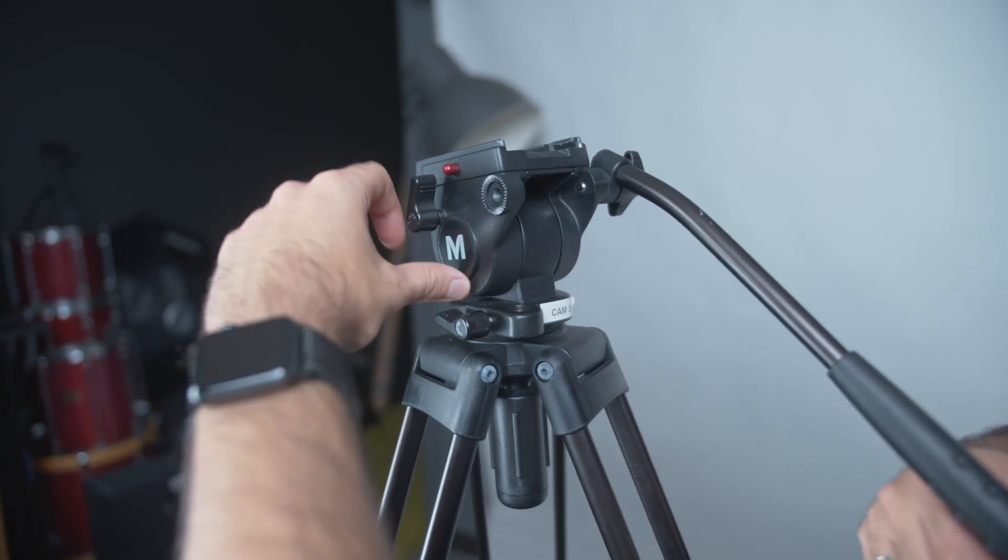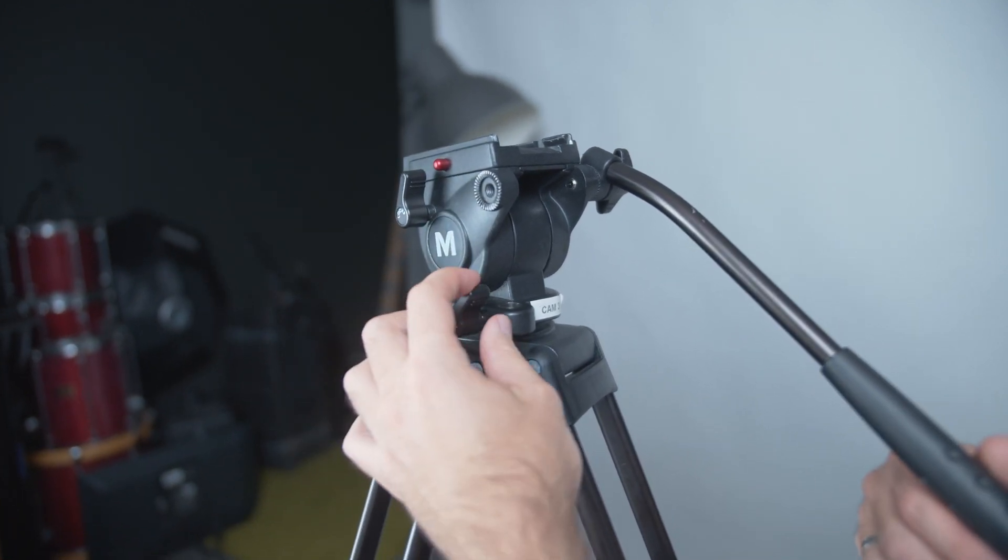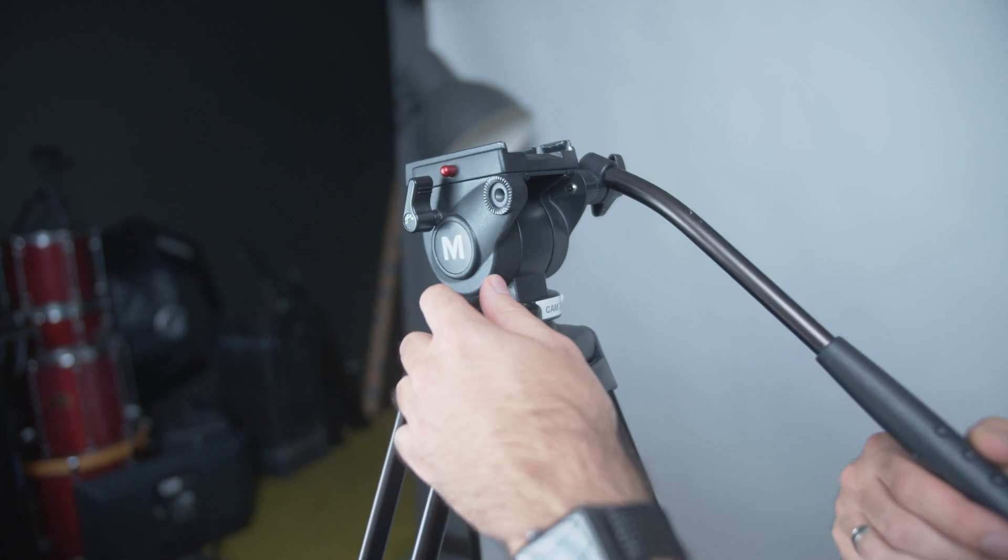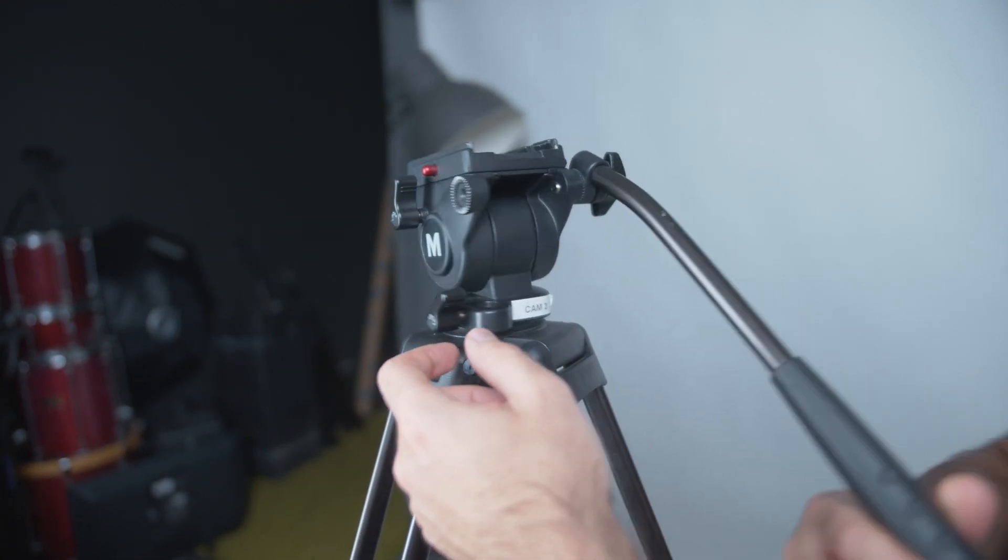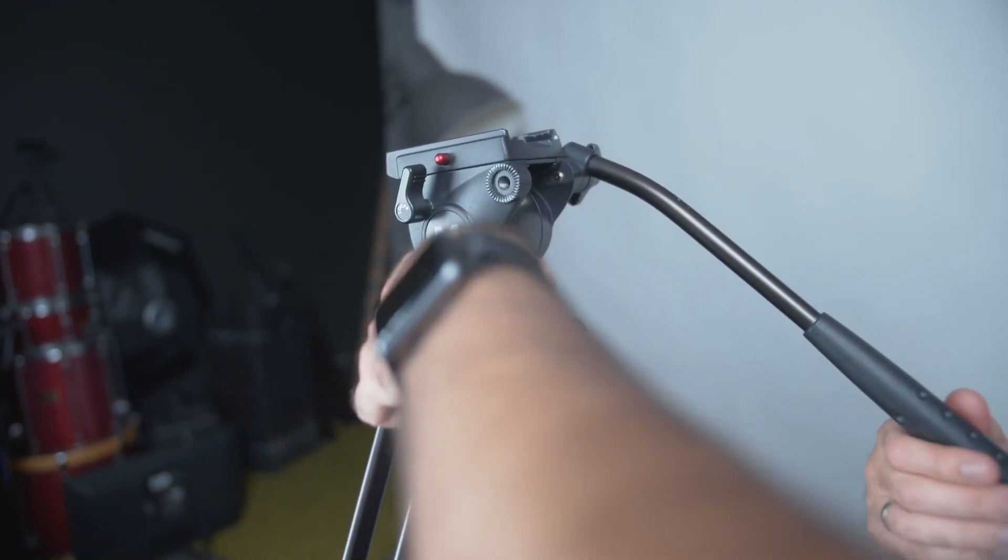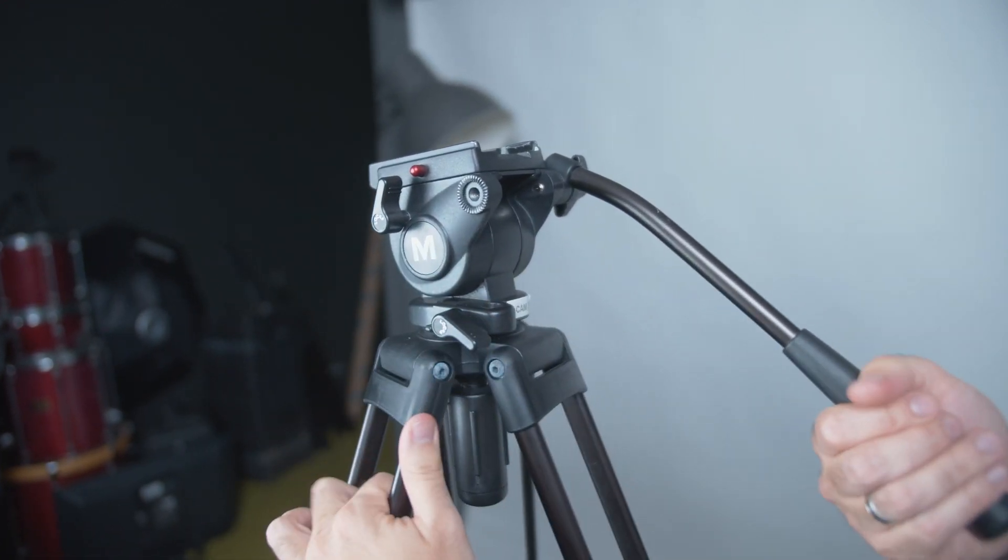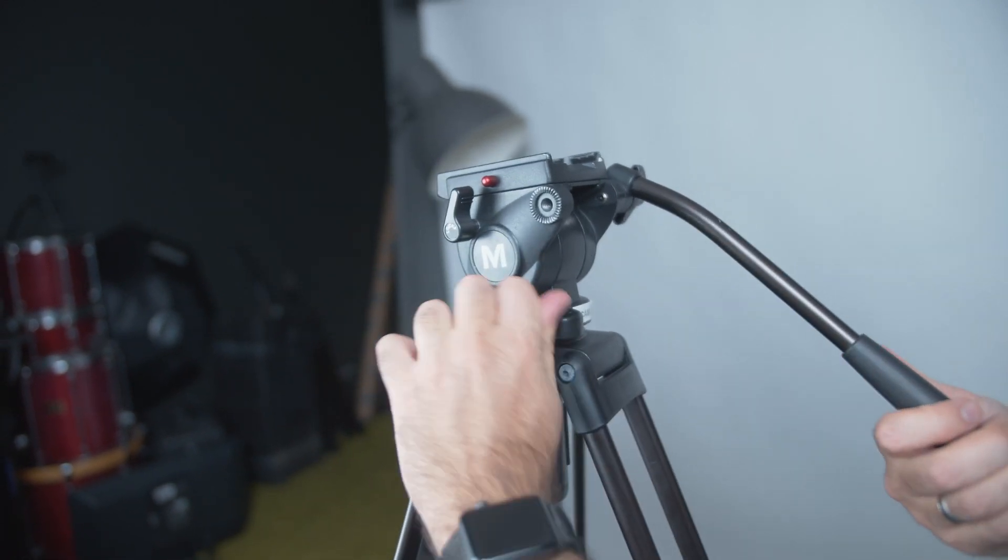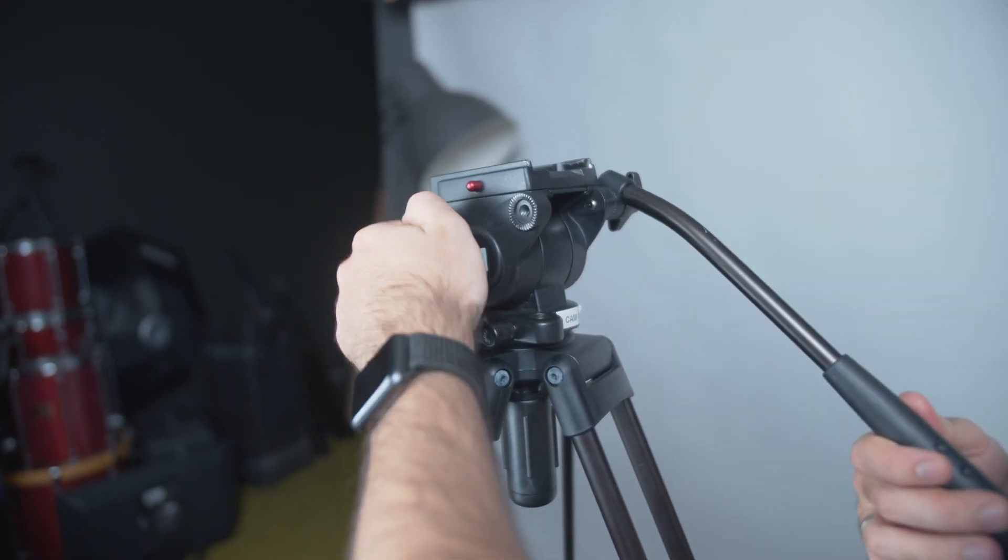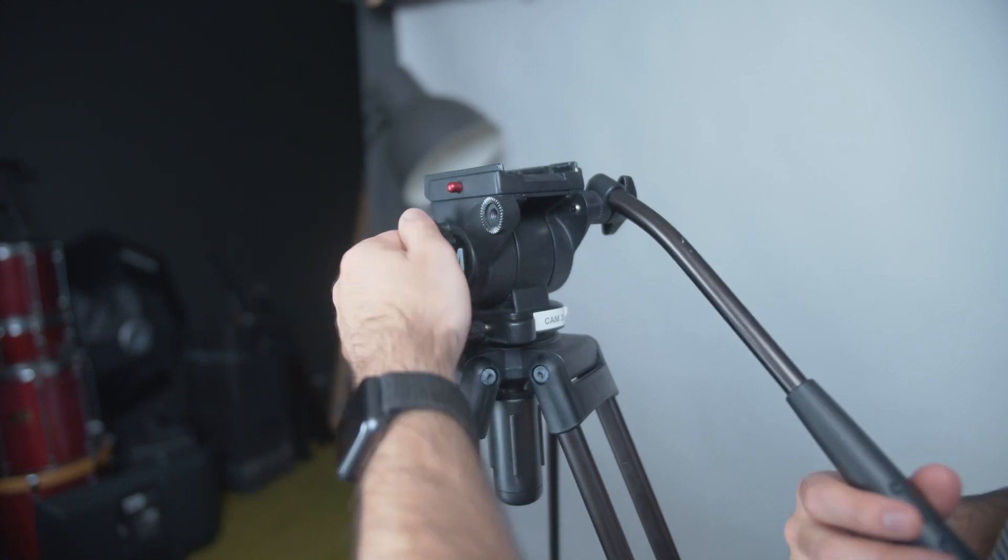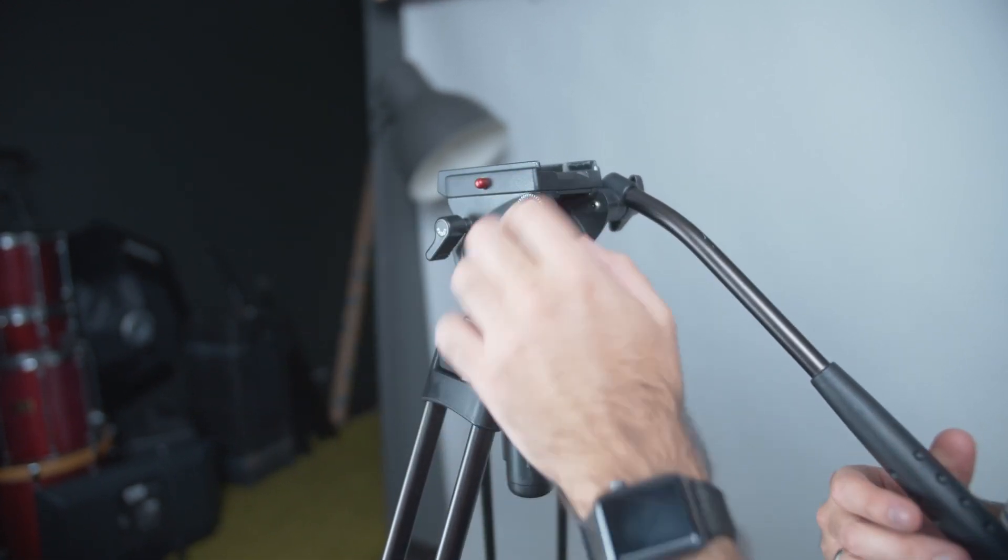And then this one is the left-right, which is the pan. Tighten that and you'll notice it's much harder—it's locked in place there. So that's how you loosen your tripod or tighten it.